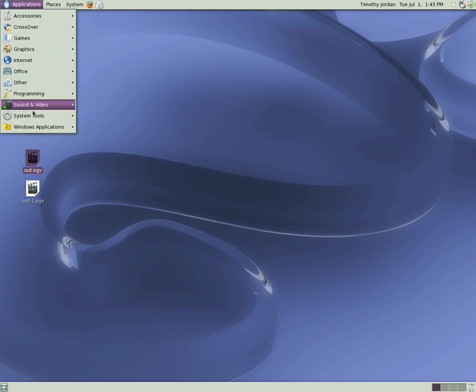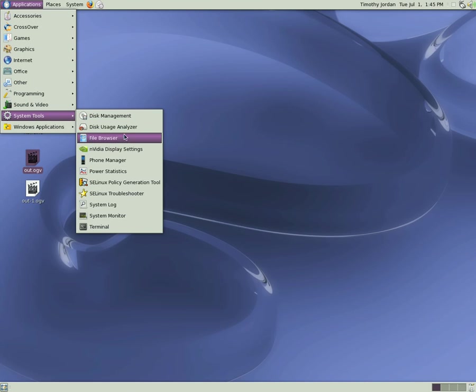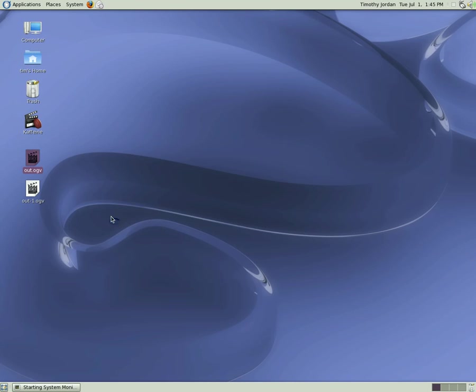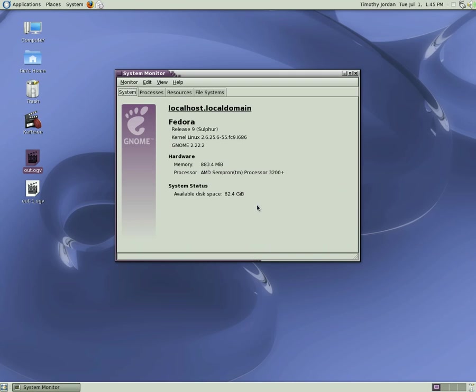We'll have a quick look at the system we're using. It's an entry level computer with an AMD Sempron processor and a gig of RAM and an 80 gig serial ATA hard drive.